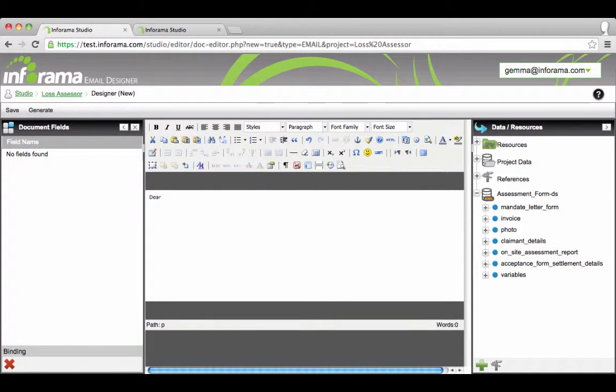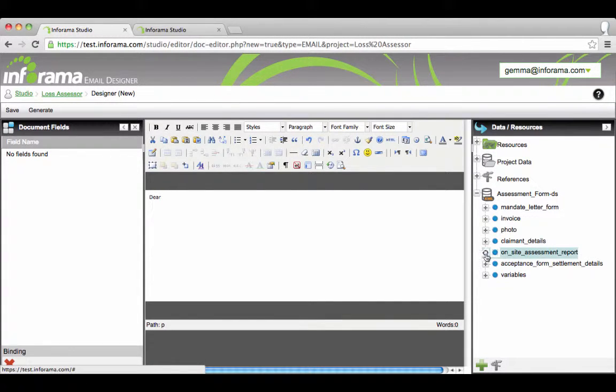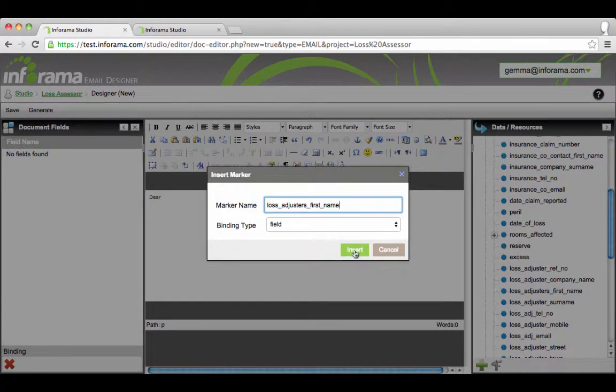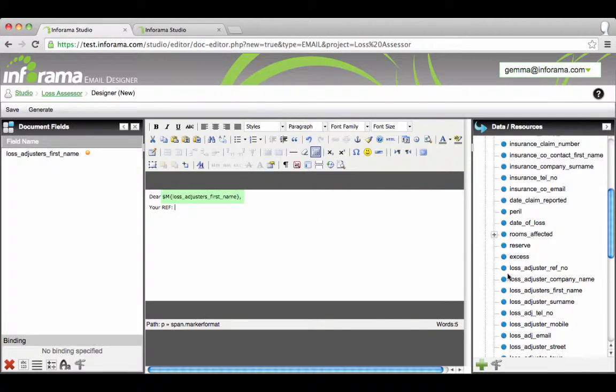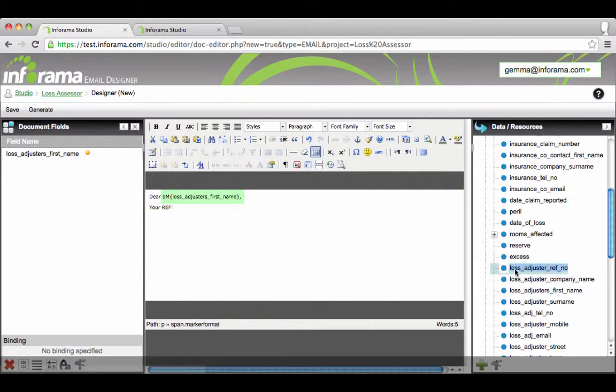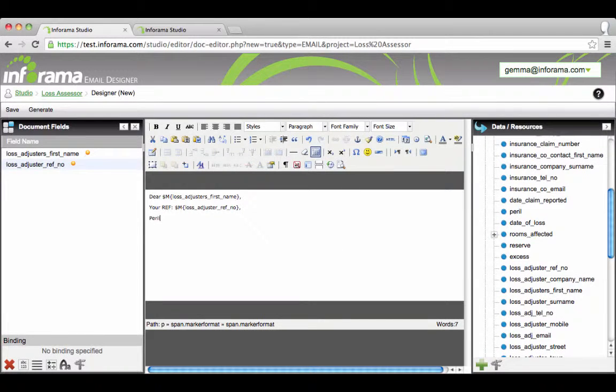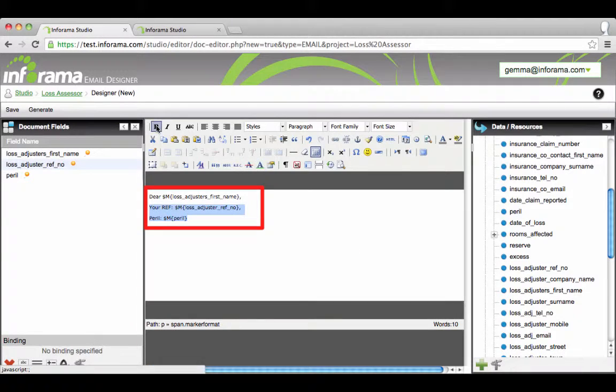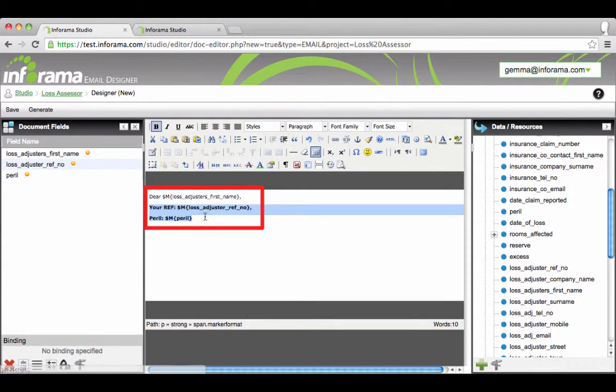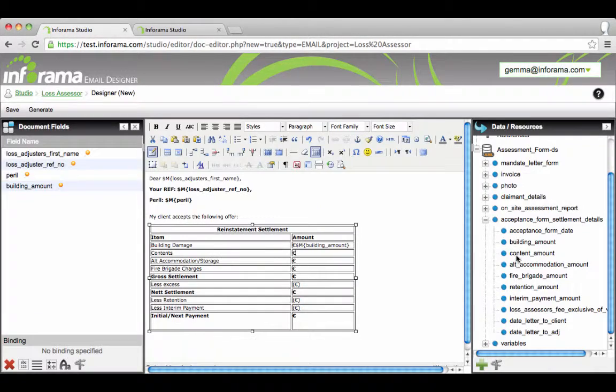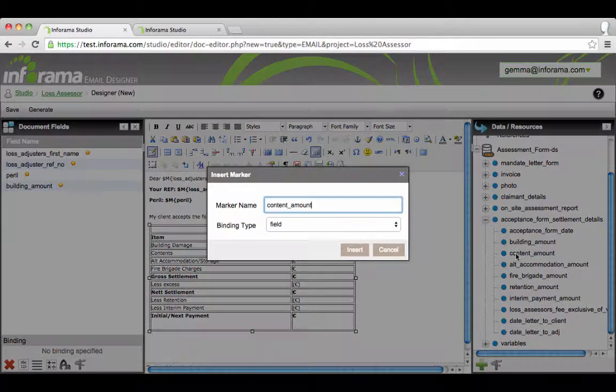Type your email. Where text will vary it is necessary to insert field markers. This is done by double clicking on the appropriate data node on the right hand side. A line of code is inserted into the email template.